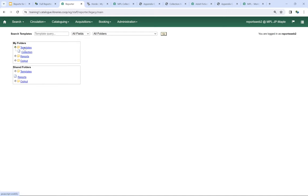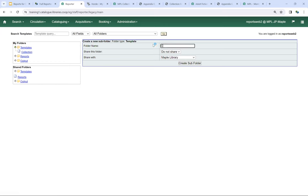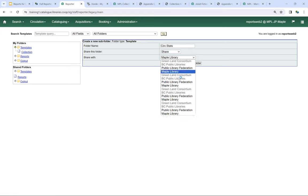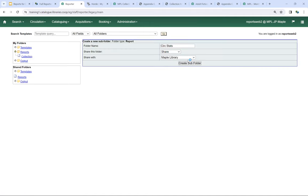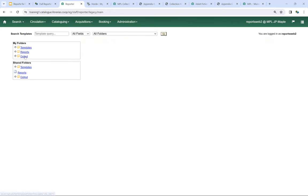I'm going to create another set of folders called 'search stats,' and you can see there's an option here to share the folder. I'm going to say yes, share this folder, and I can share it with Maple or the Public Library Federation. Sharing it with Maple means any other staff with reporter access at my library will be able to see this folder. I'll do the same under Reports and Output. In some cases you may choose to share just your template folders, or just an output folder so that staff can view results without running reports themselves.